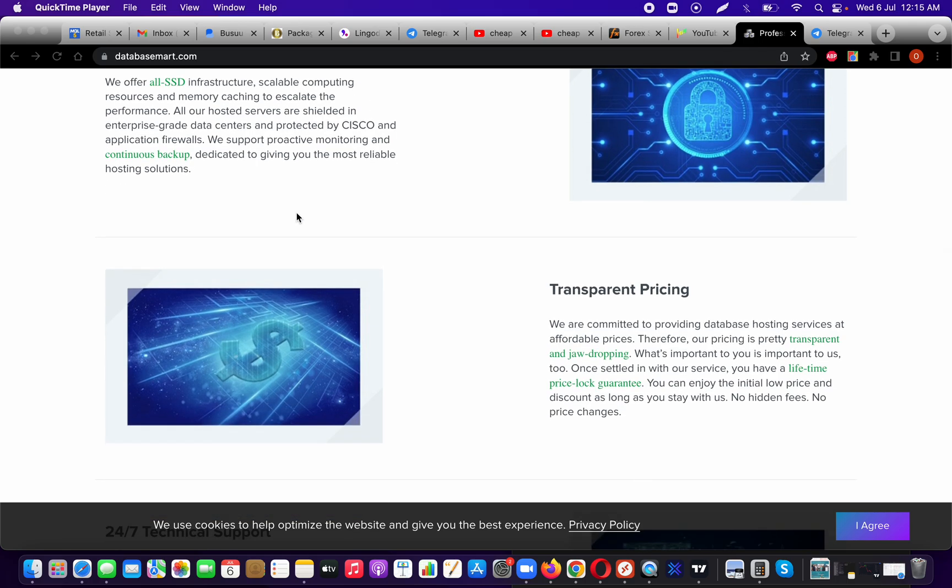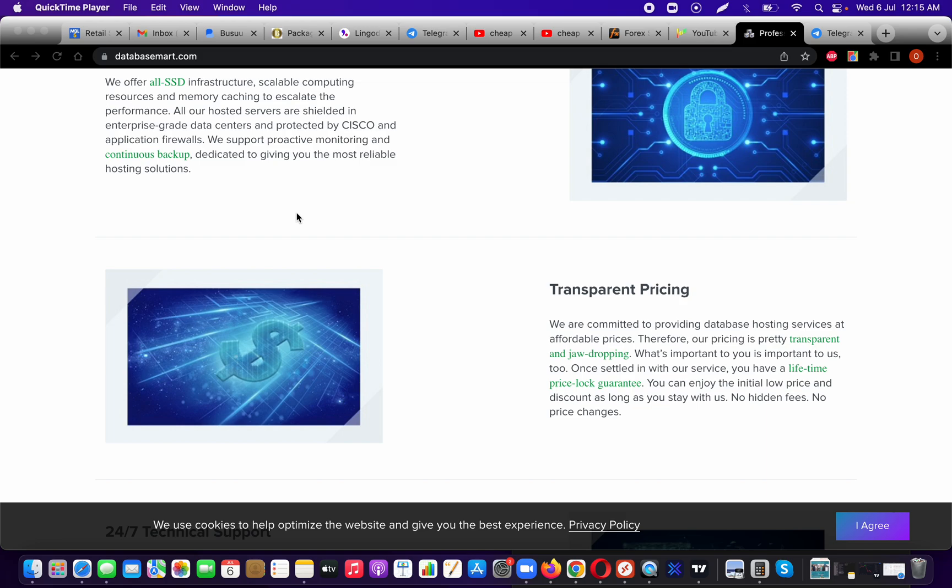Transparent pricing—this is what I was surprised about. They said that if you get this particular price point with them, you have a lifetime price lock guarantee. So you're going to enjoy the initial low price and discount as long as you stay with them, and they promise no hidden fees or no price changes.